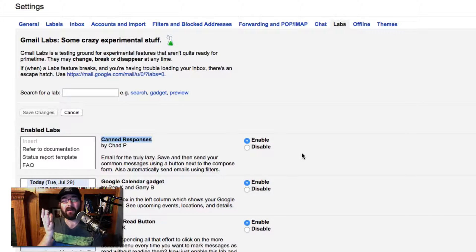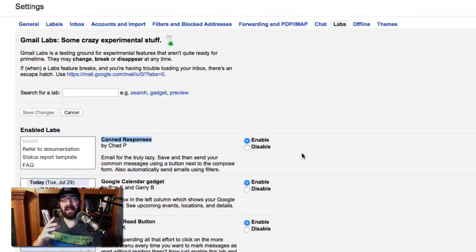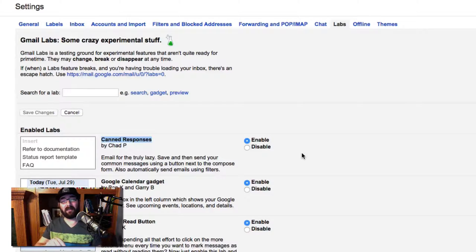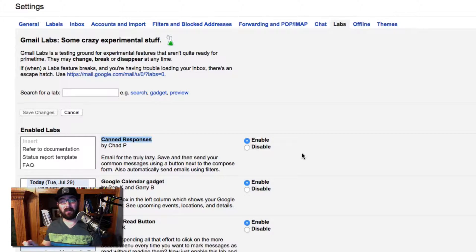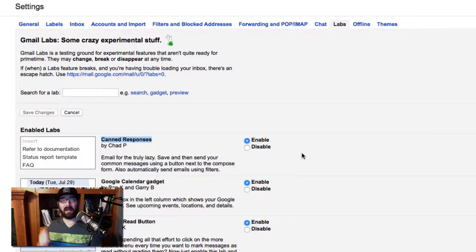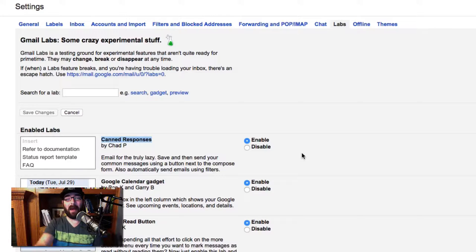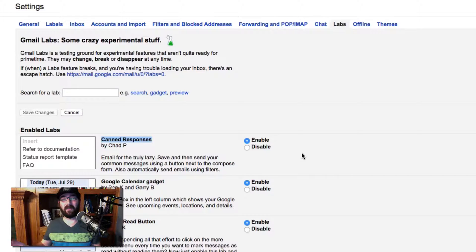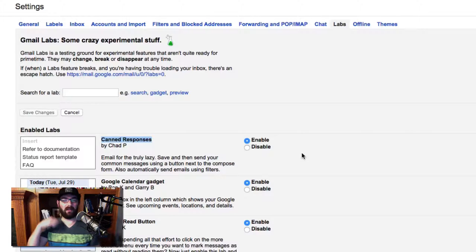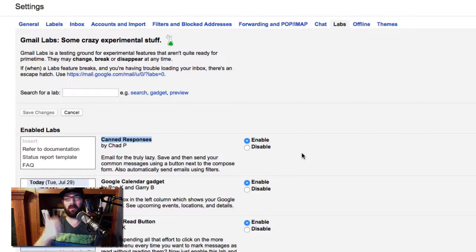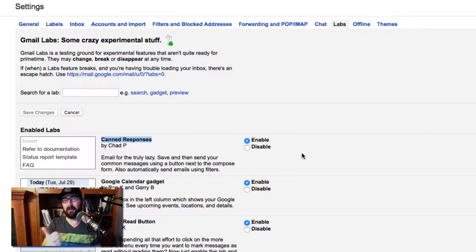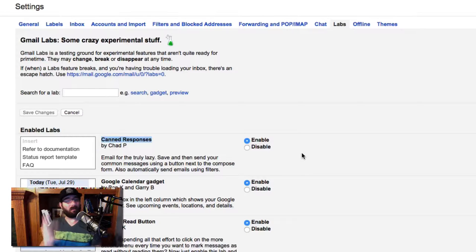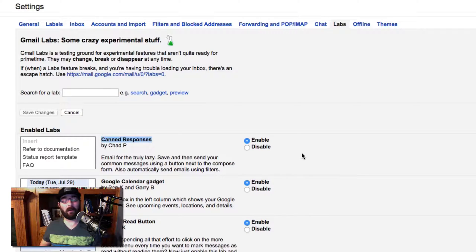What canned responses does is it actually makes it so if a certain filter comes in, you can make this email automatically go out. So I'll explain it more in a minute, but if you get a specific email, you can set the filter on a specific from line, a specific to line, or a specific subject line or other criteria.